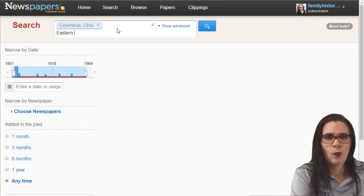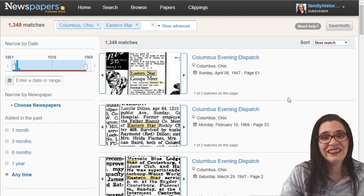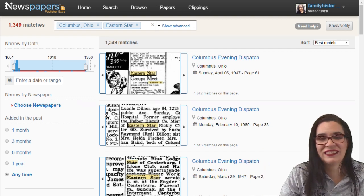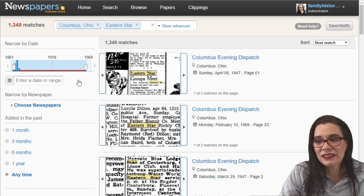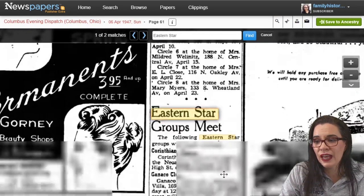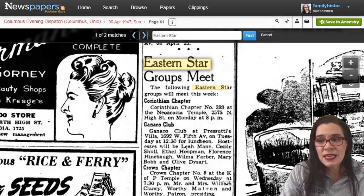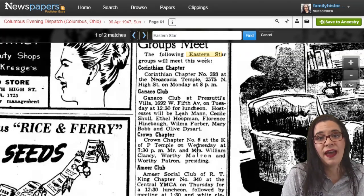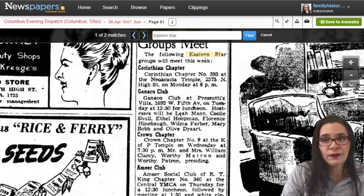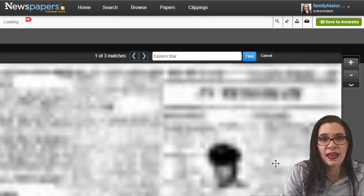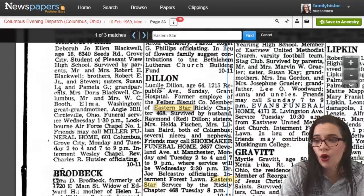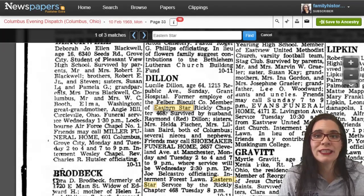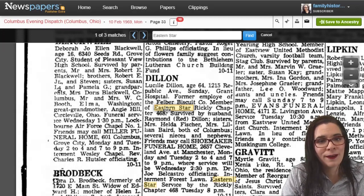My grandmother Helen was part of the Eastern Star chapter in Columbus, Ohio, affiliated with the Masons. Sometimes we have blanks — she was affiliated with the Masons — and I can see some of the activities the Eastern Stars did, their chapter number, and get more specifics I can use to contact the head organization. You'll also find articles about their participation in social service organizations, and even obituaries where someone was a member of the Eastern Star — potentially someone my grandmother knew.